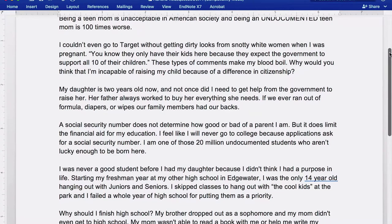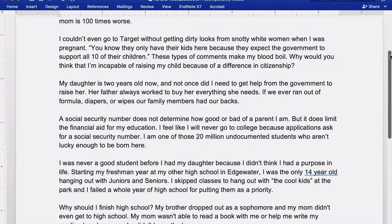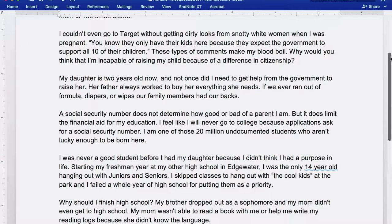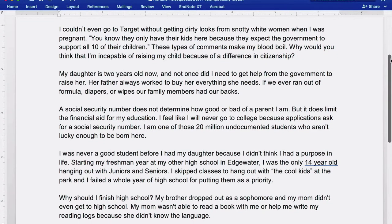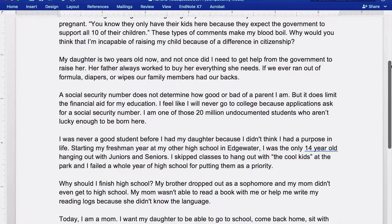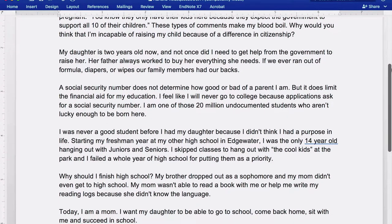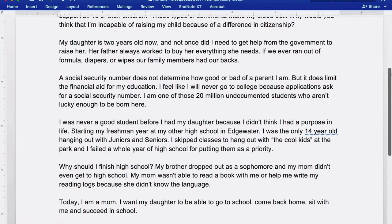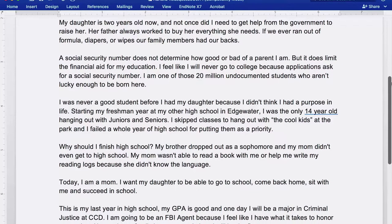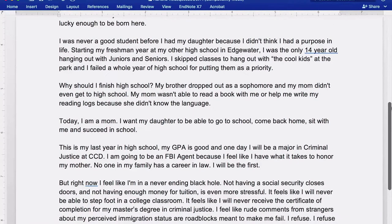She tells us about when she was little and her mom couldn't help her with schoolwork. Then she shares about when she was 14, hanging out with older kids and failing in high school. Finally, she shares about a moment in Target where she overheard rude comments made about her because she was a pregnant Latina teenager. Sharing the story in a linear timeline is one way to craft the story, but what happens when we rearrange it?